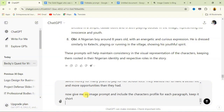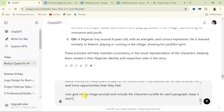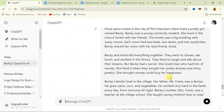Let me explain what this instruction means. I said 'give me an image prompt and include the characters' profile.' If you don't add 'include the characters' profile,' it just gives you a random prompt. With that addition, it picks each character's profile — for example, for Obi: 'A Nigerian boy around eight years old with an energetic expression' — and adds it to the generated prompt. You'll see a sample of this when you send it.